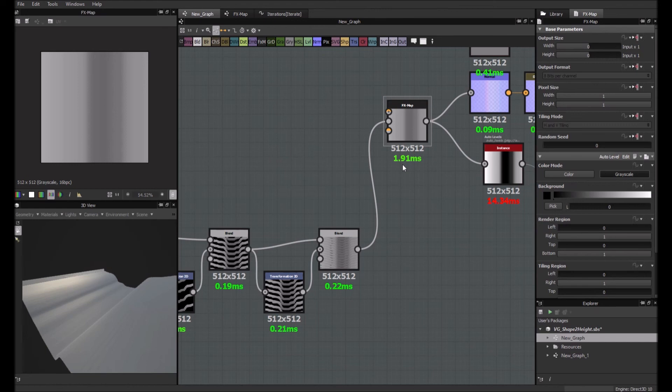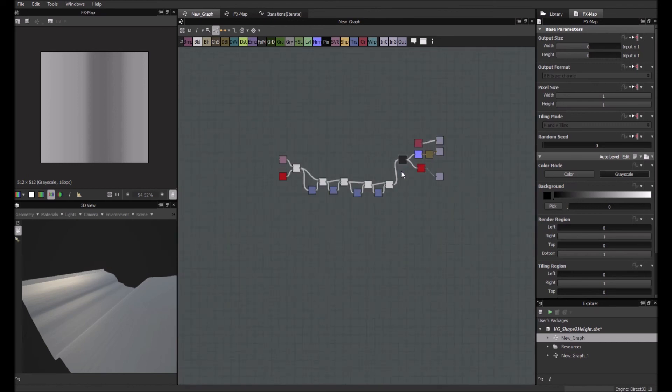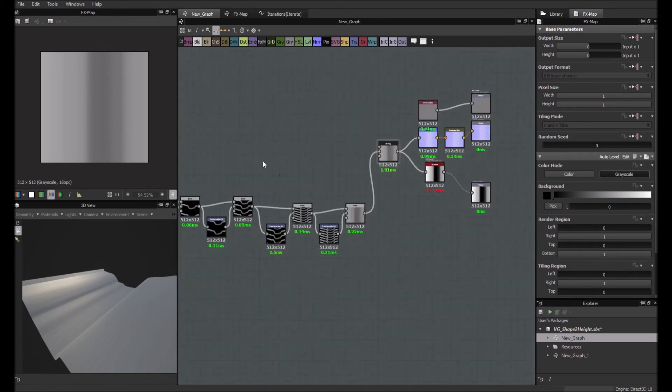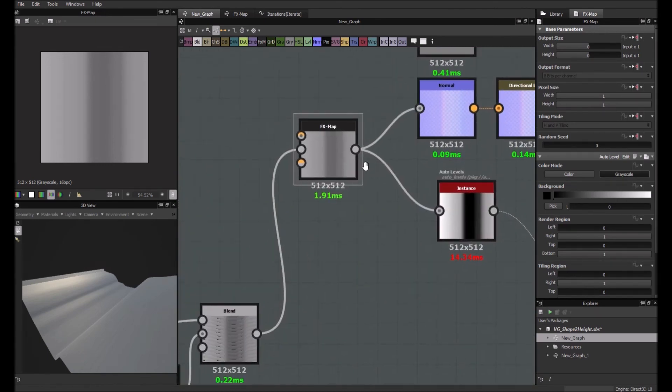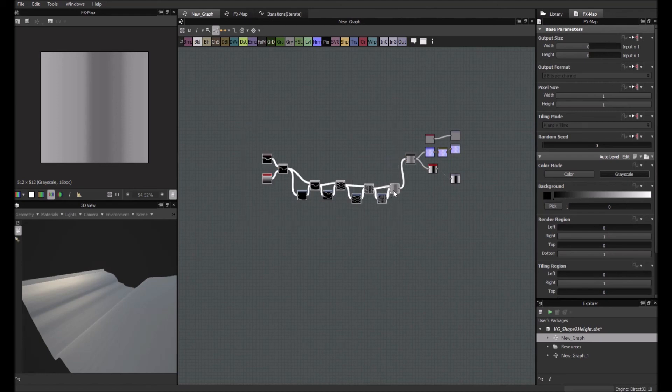So we divide, let's say, by 16 the time that we need to do this map. So that's it.